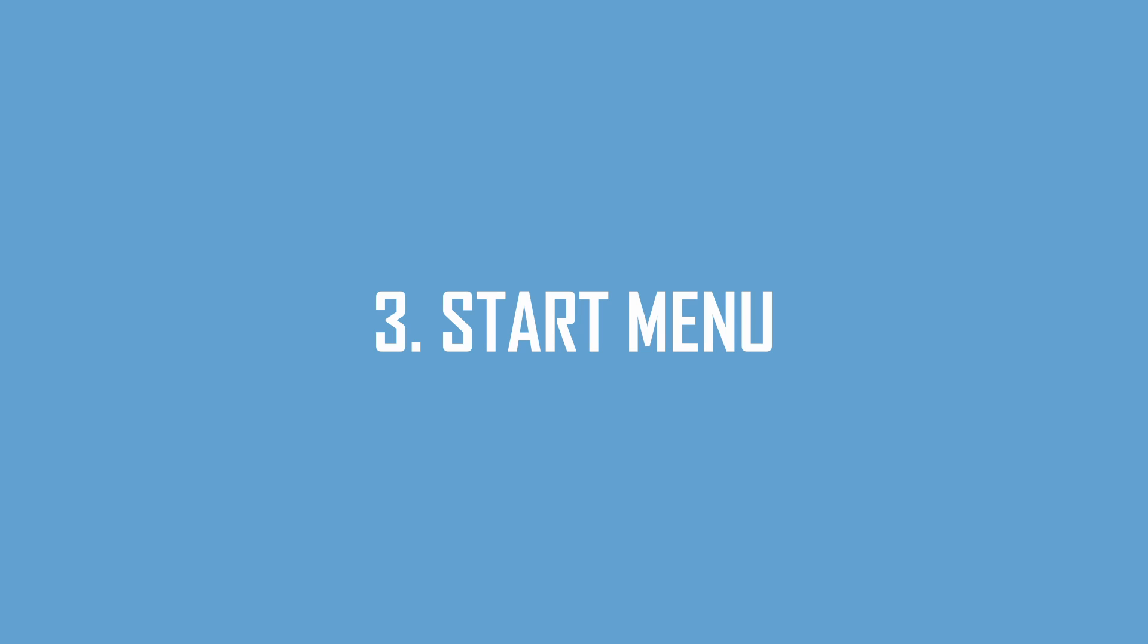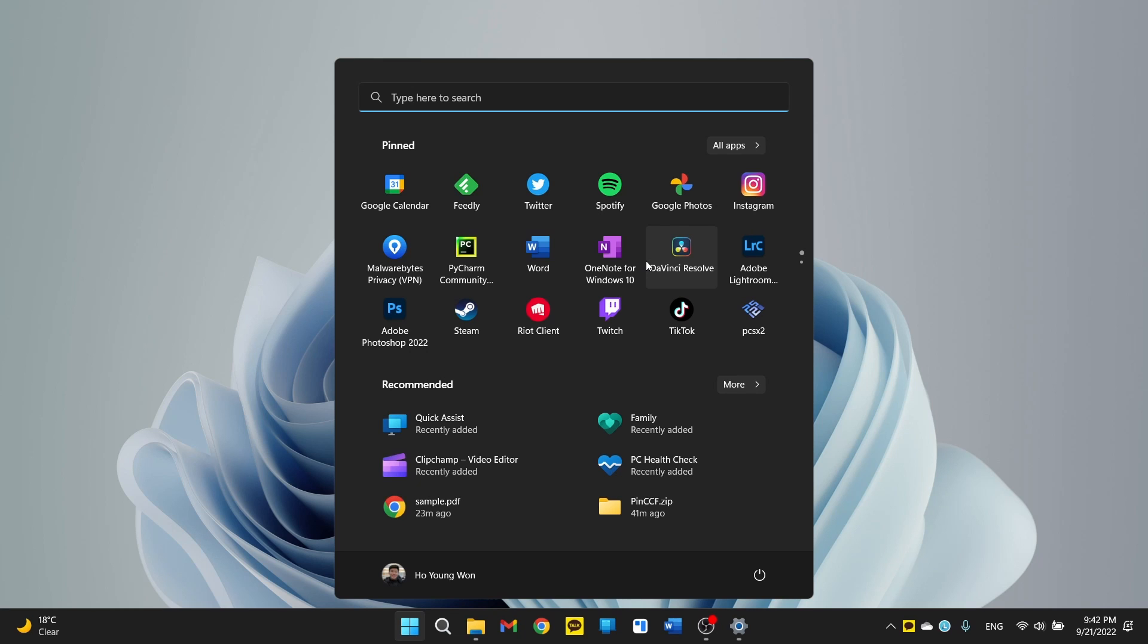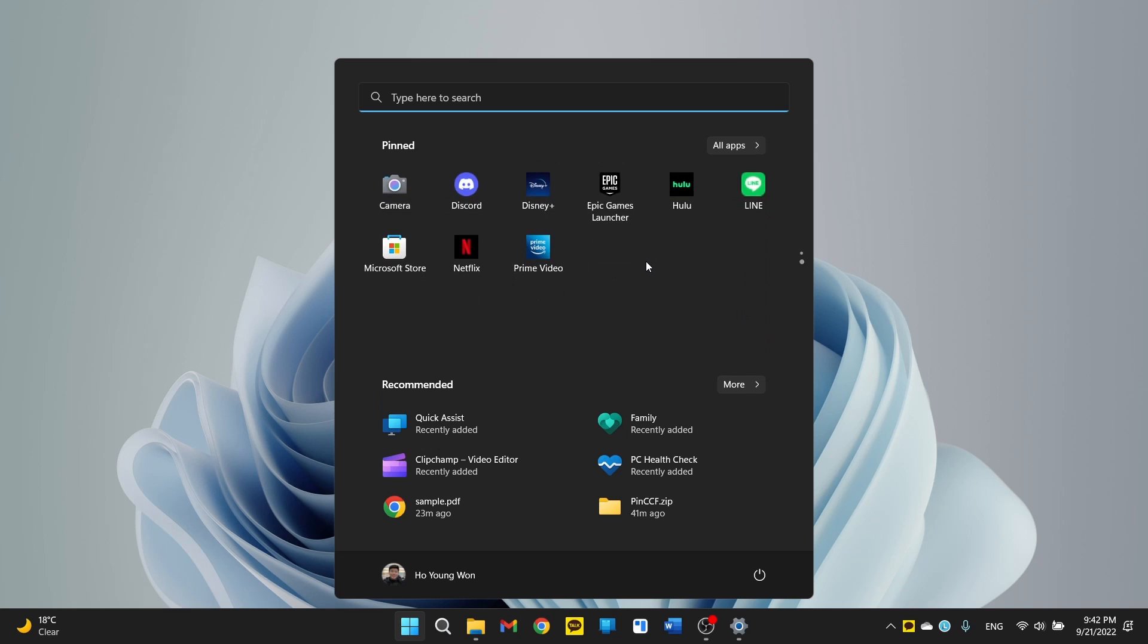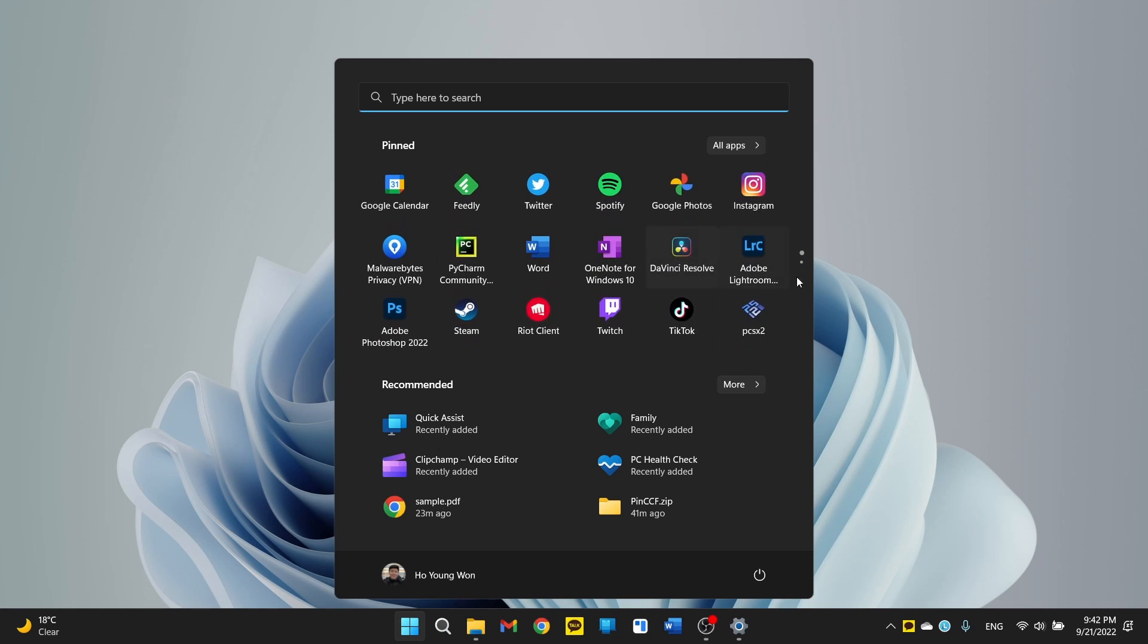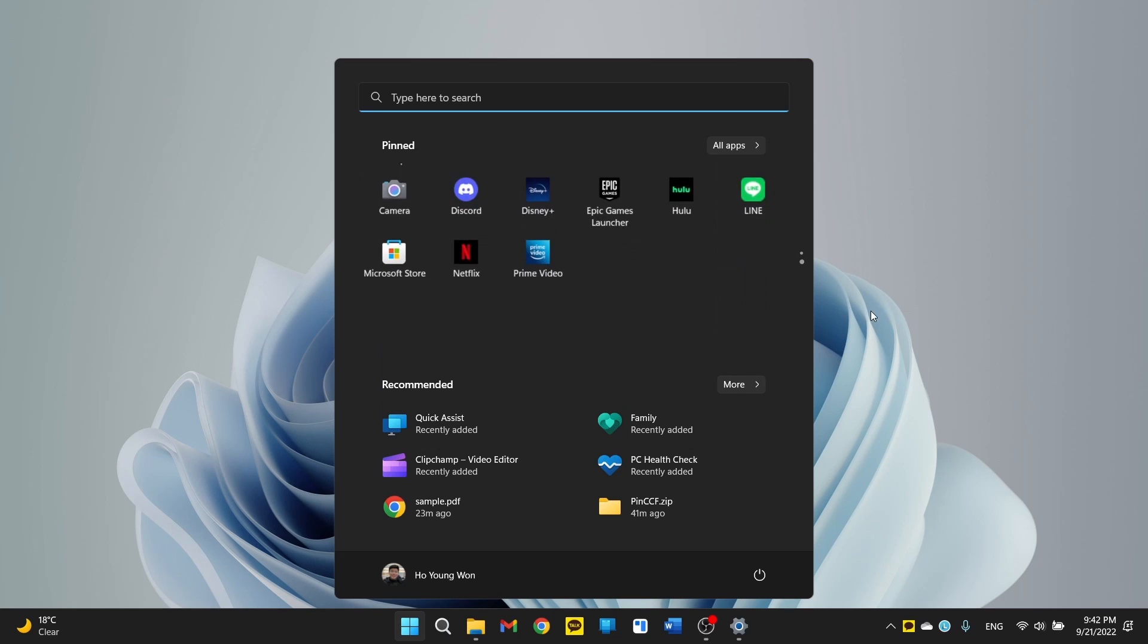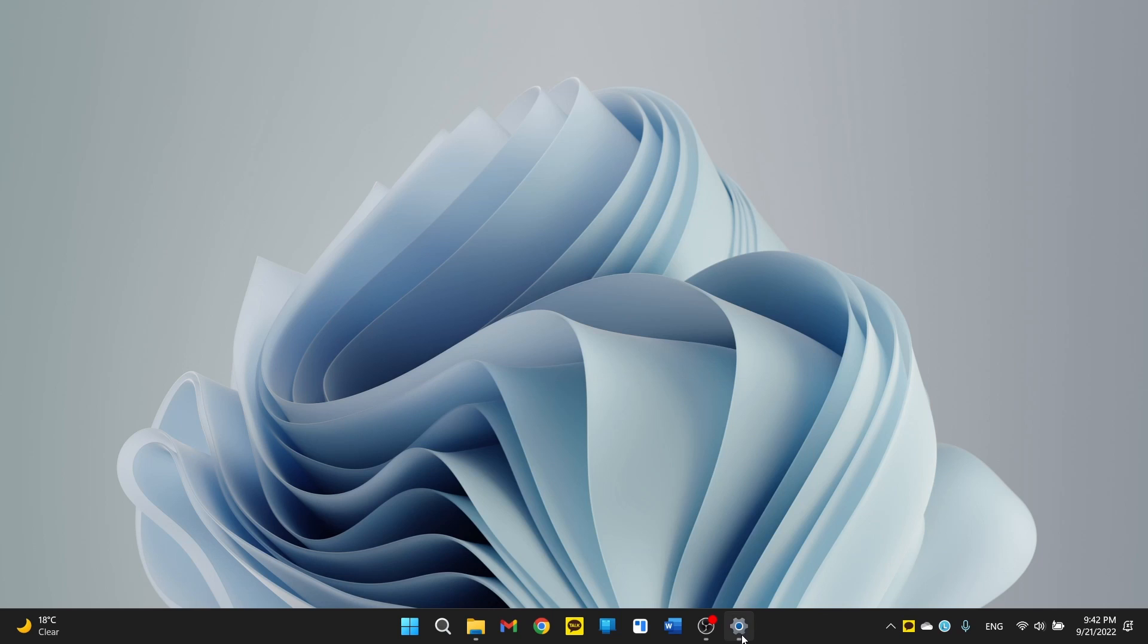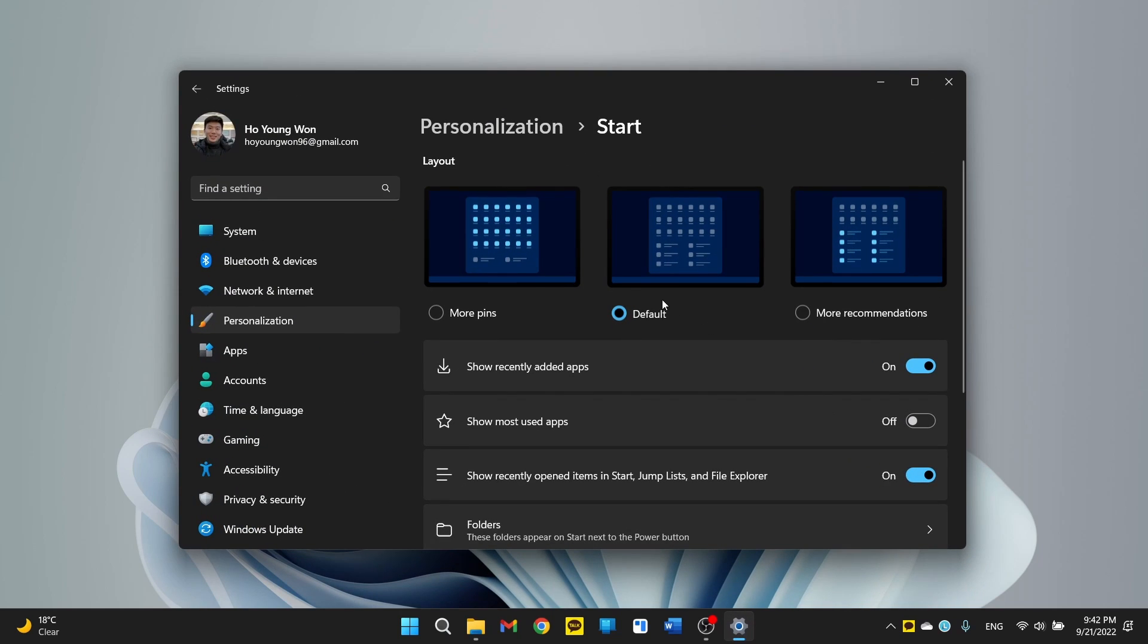And the third thing I wanted to touch on is the new start menu, which if you just click it and take a look, scroll through, it looks like nothing has changed. But if you go into the settings, it gives you three different options. So we have the default view that we just saw.